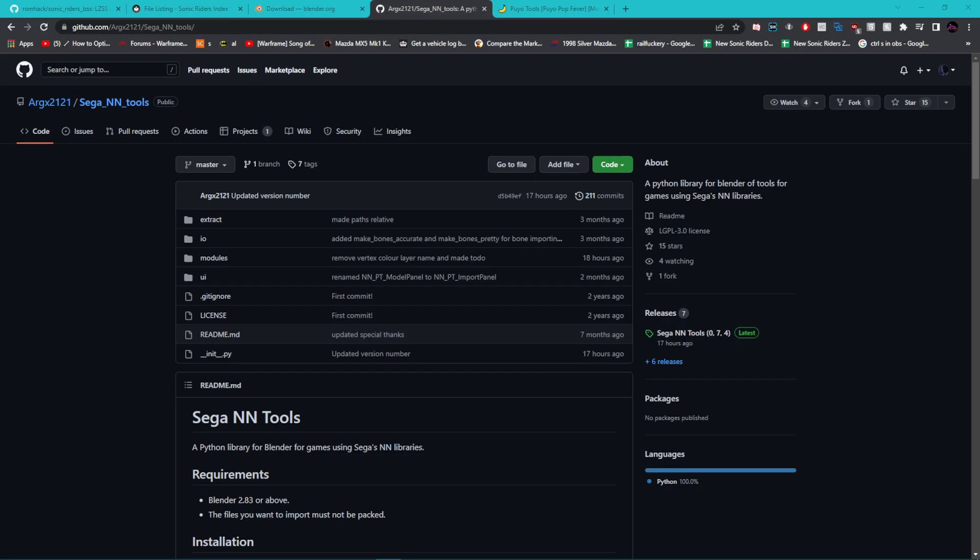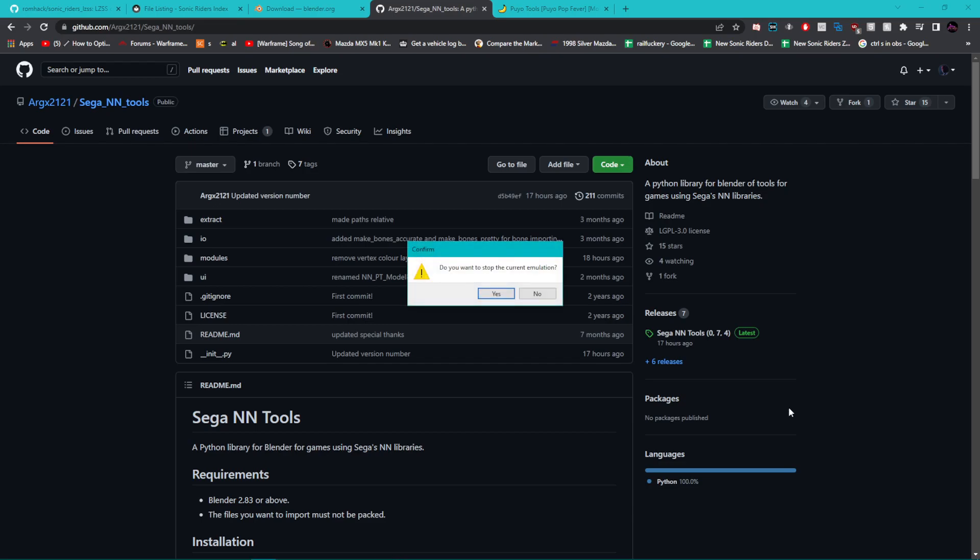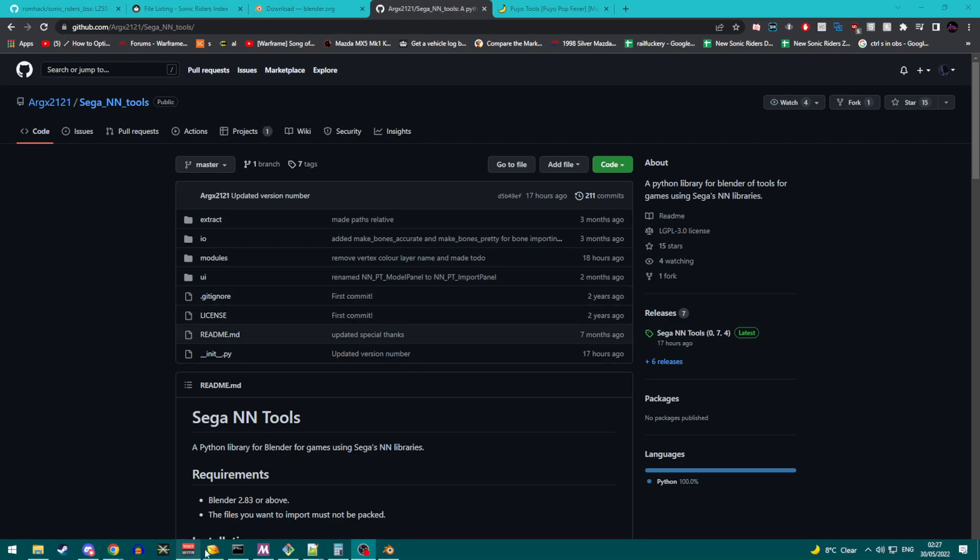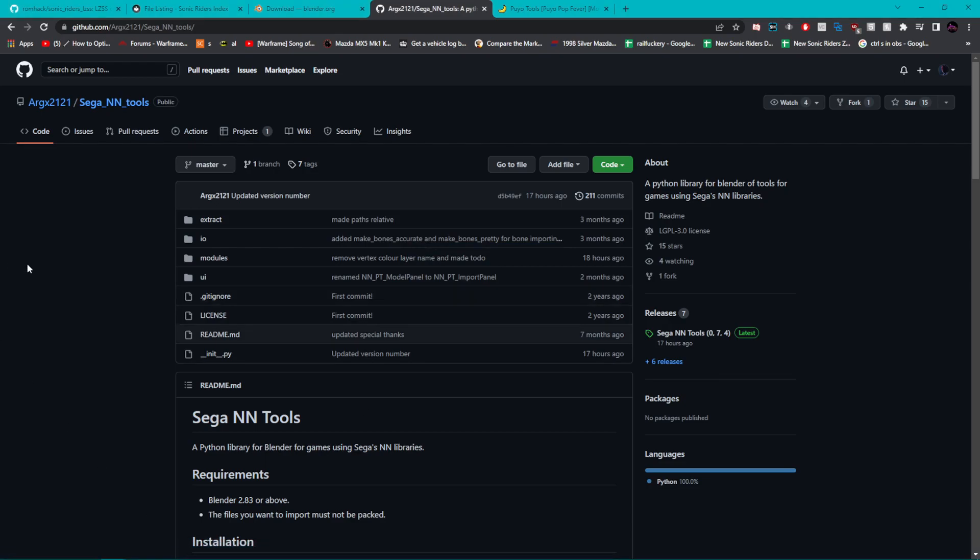All right, this is going to be an updated version of a video that I released a couple of days ago regarding the process of ripping models from Sonic Riders. Hopefully this one will be complete and relatively easy to follow.